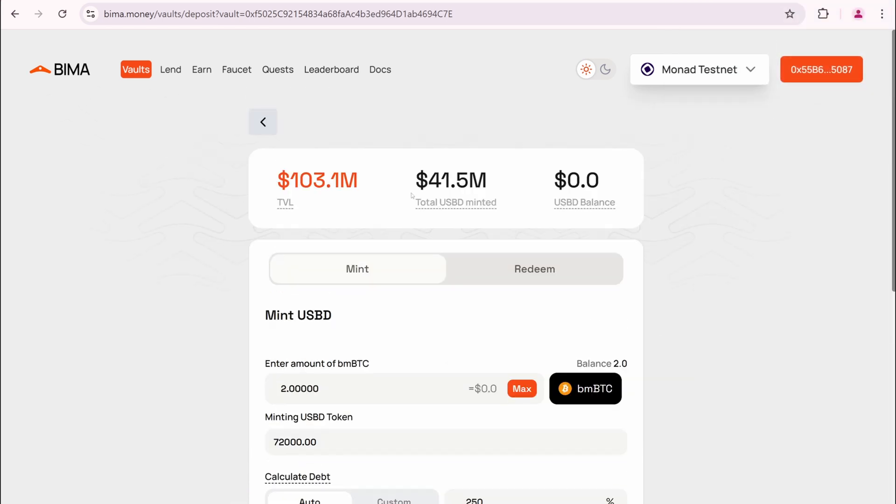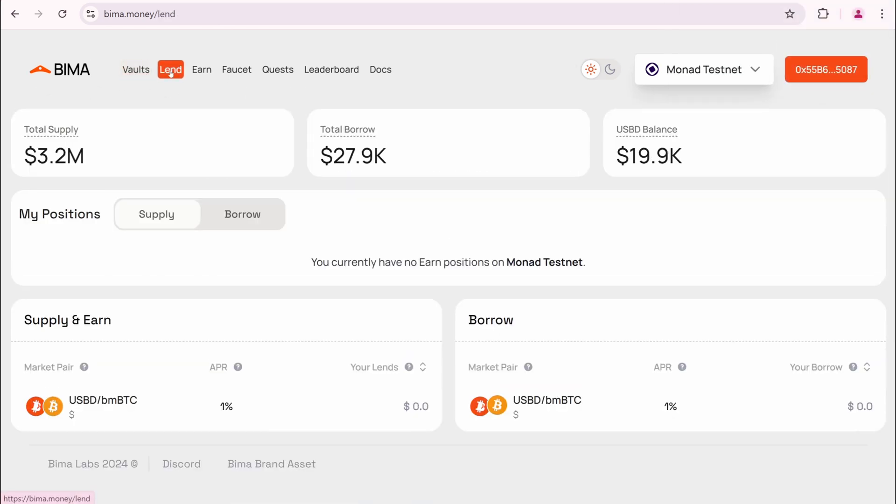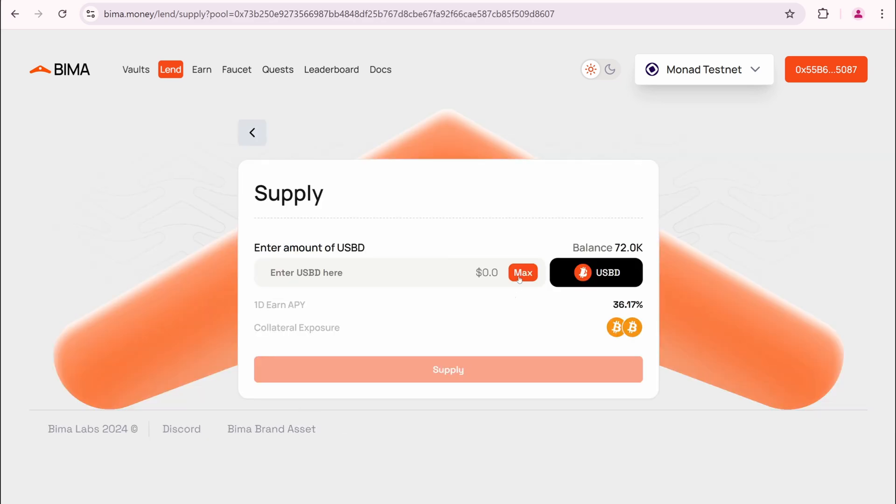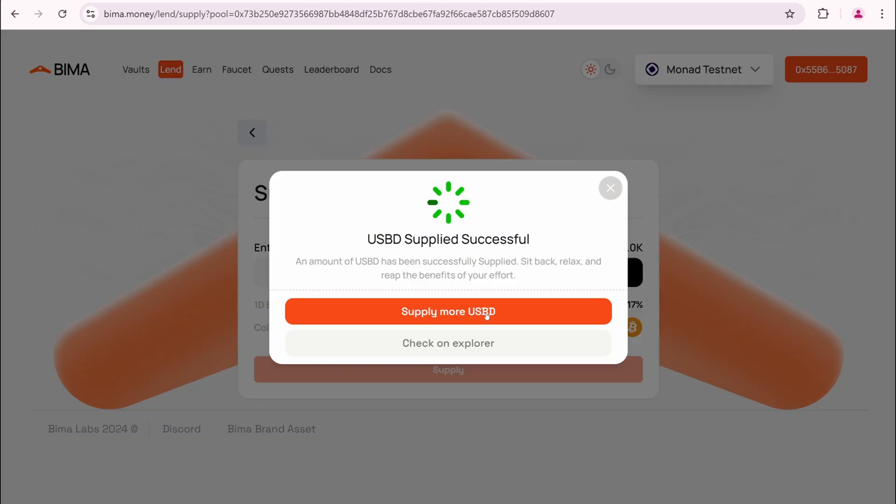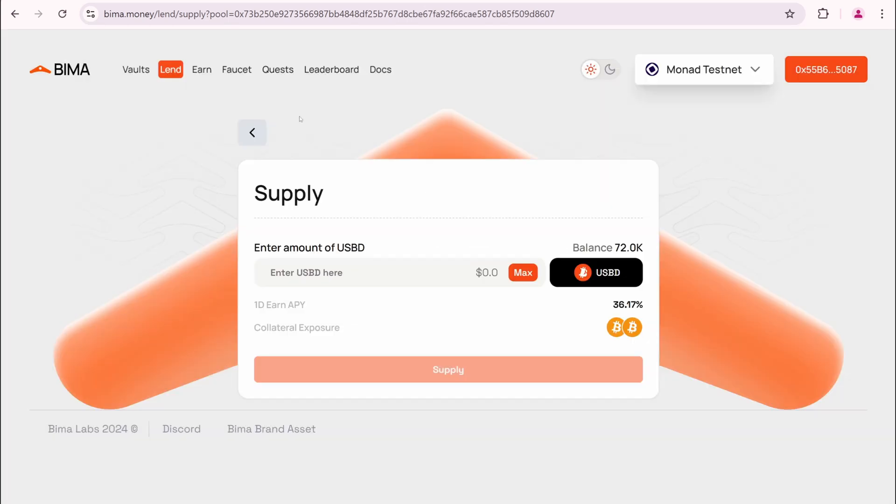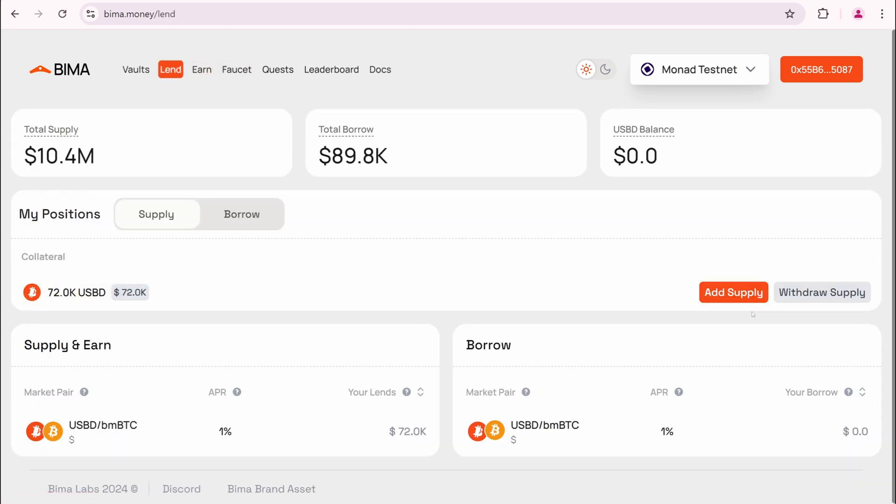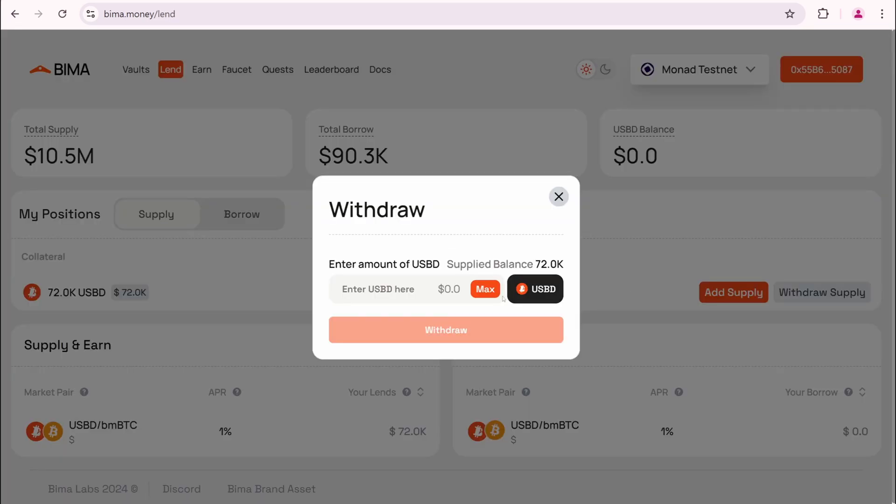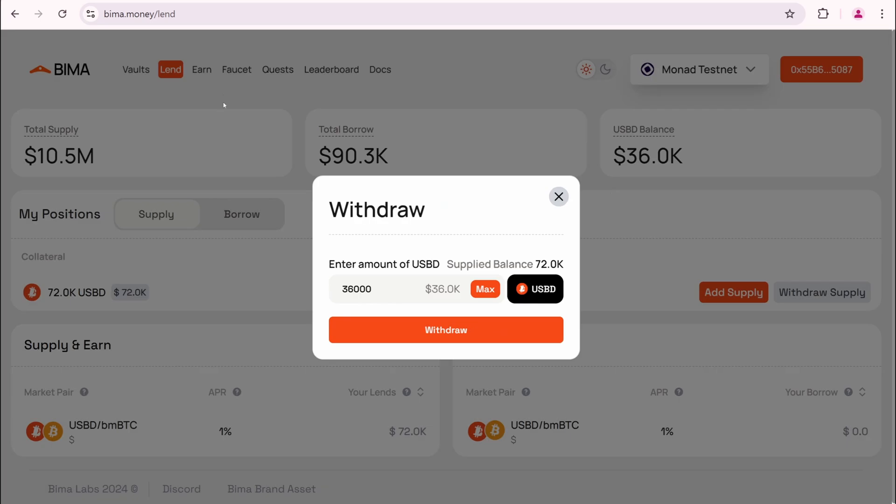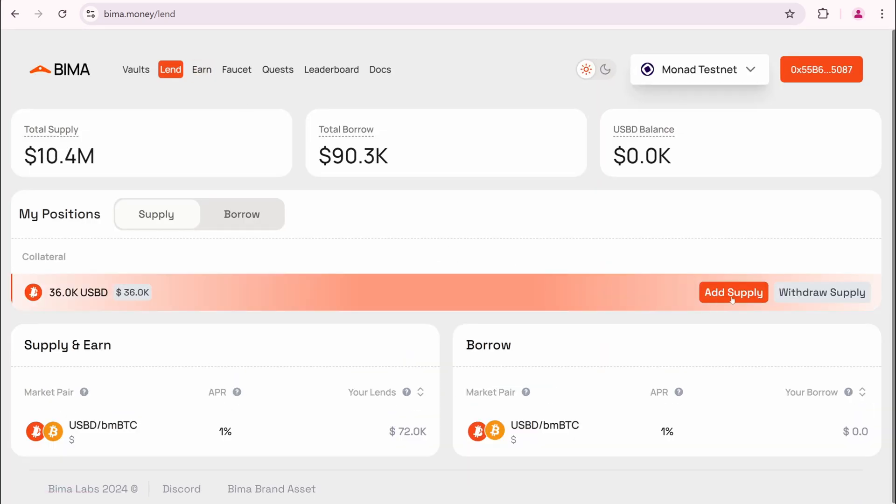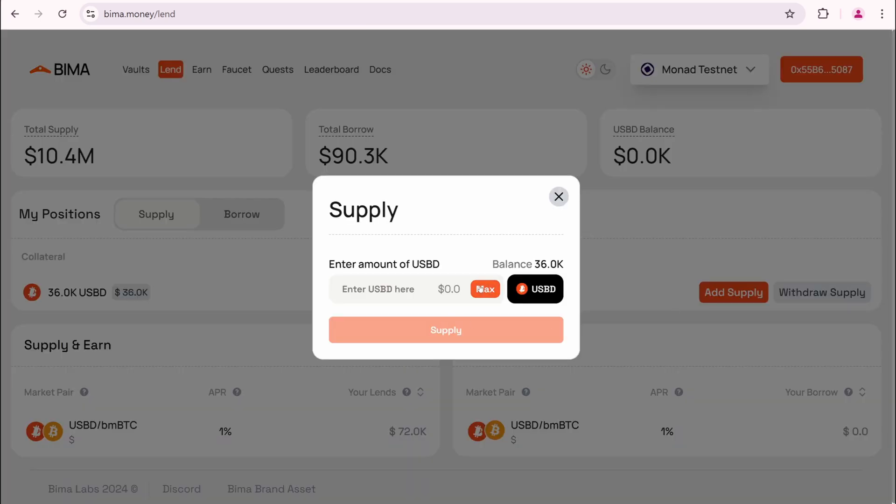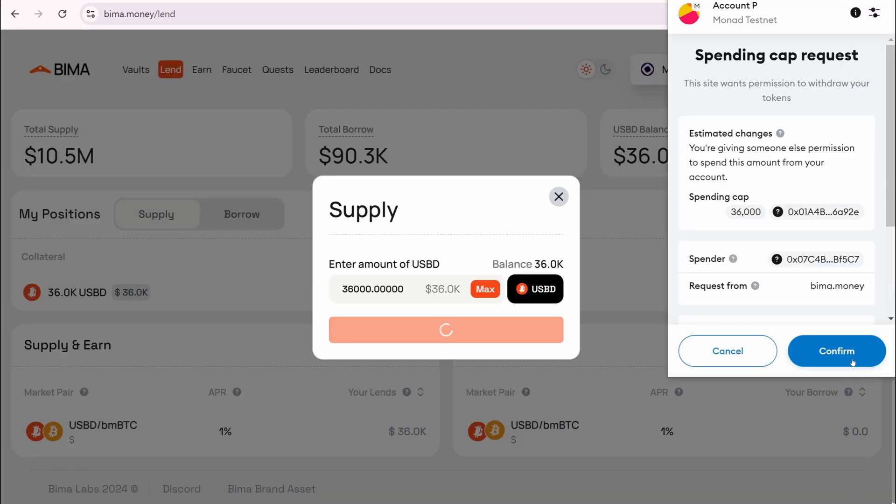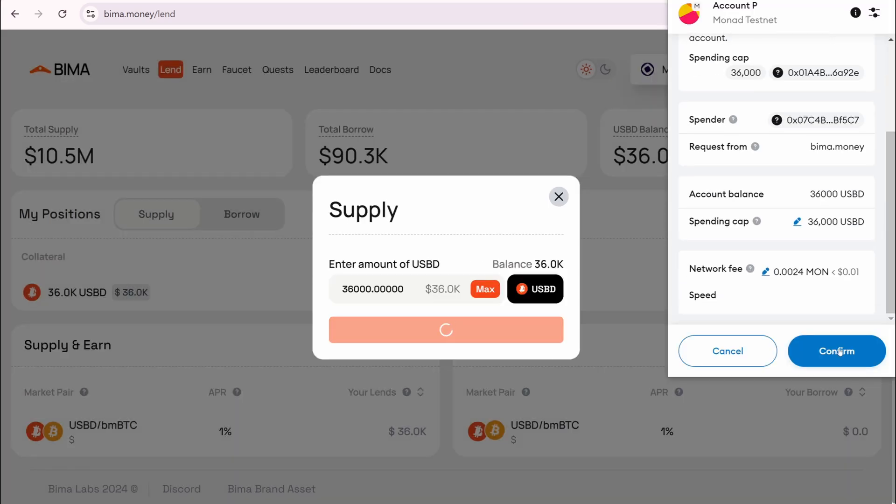Open the land page. Select this pair. Click Max. Then Supply. Confirm. Go to the earn section. Select this pool. I have zero USBD. So I'm returning to land. I'm going to withdraw half of my USBD. Withdrawal successful. Open the earn page again. Click Supply. Then Max. And Supply. Try again. Confirm.